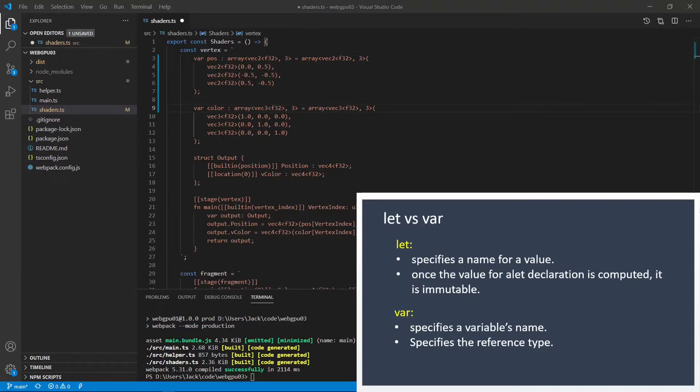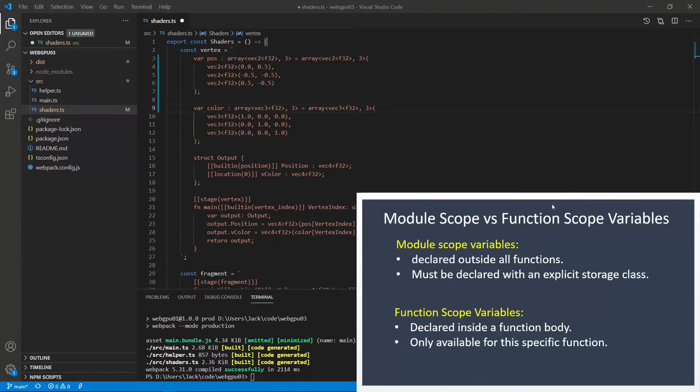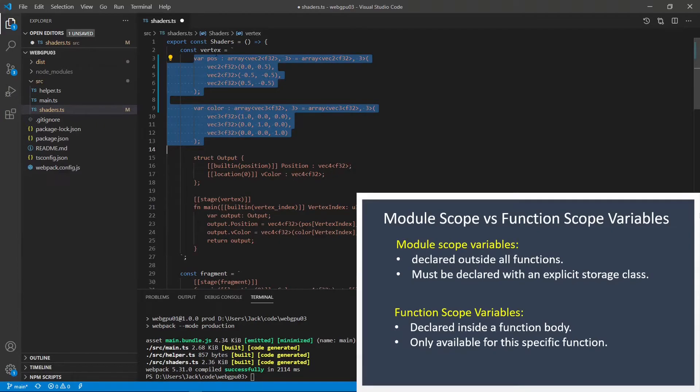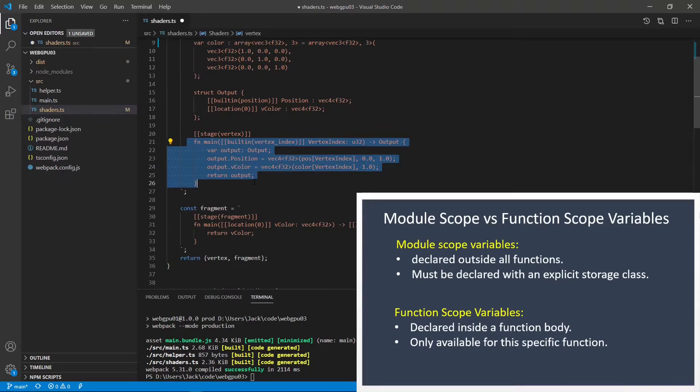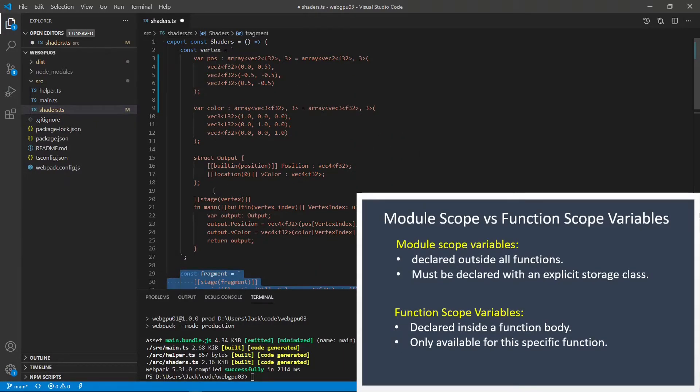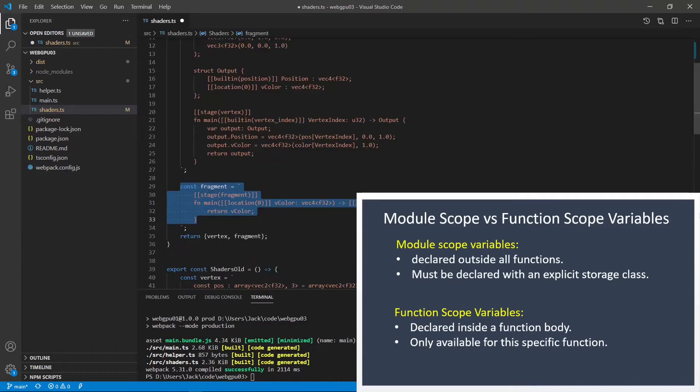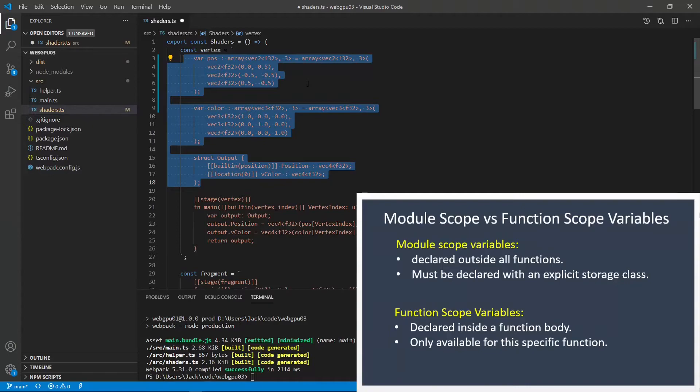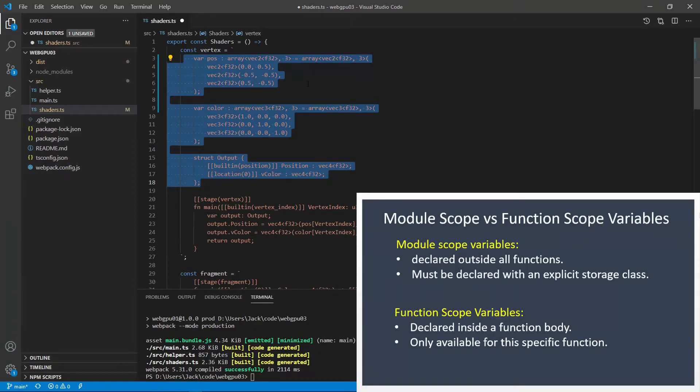Now let's discuss the module scope variable and the function scope variable. A module scope variable is declared outside all functions. It is available for all functions. Just like here, we define these two variables outside the vertex main function and the fragment main function. So these two variables will be available for these two functions. We call this module scope variable. You can also like the global variables. The module scope variable must be declared with an explicit storage class, such as private, workgroup, uniform, etc.